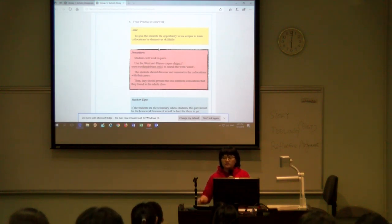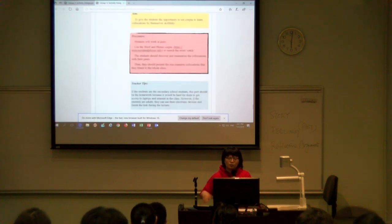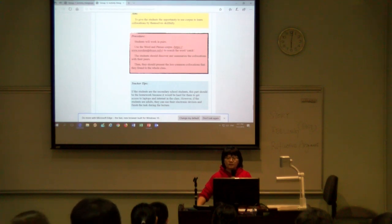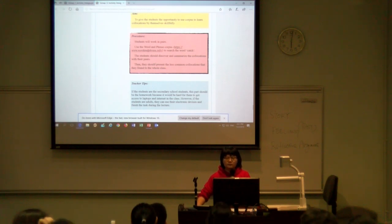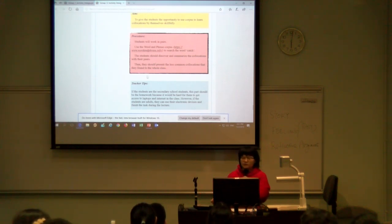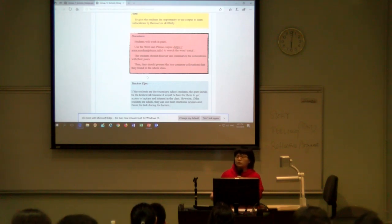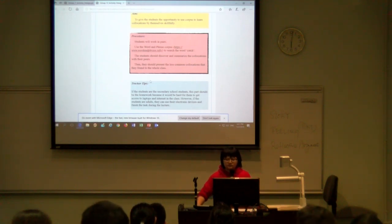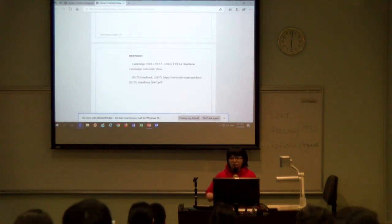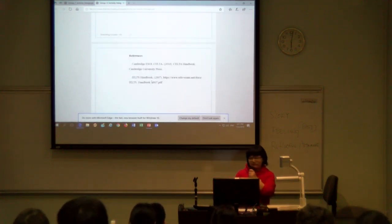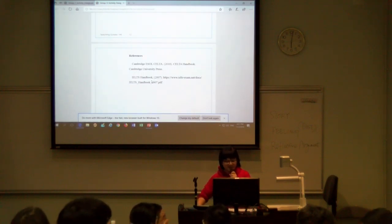The last part is homework. This part gives students the opportunity to use the corpus to learn collocations by themselves skillfully. Students also work in pairs and use the word and phrase corpus to search the word 'catch.' They should discover and summarize the collocations with their peers, then present the less common collocations they found to the whole class.